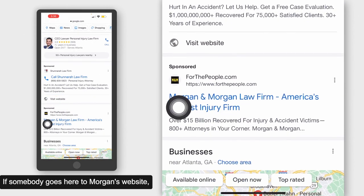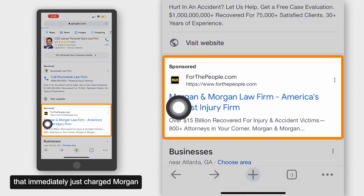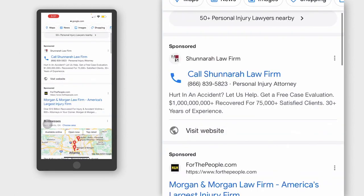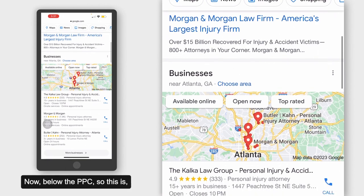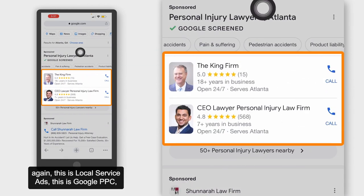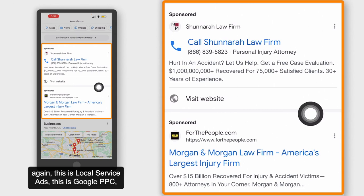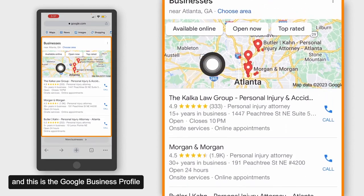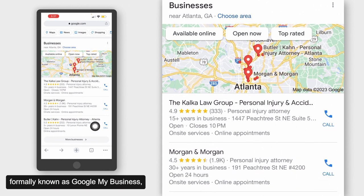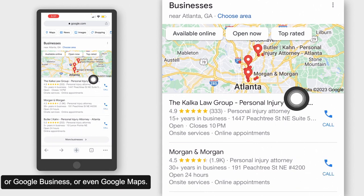If somebody goes to Morgan's website, that immediately just charged Morgan about $200 to $400, or maybe even more, depending on the market. Now, below the PPC — so again, this is Local Service Ads, this is Google PPC — and this is the Google Business Profile, formerly known as Google My Business, Google Business, or even Google Maps.